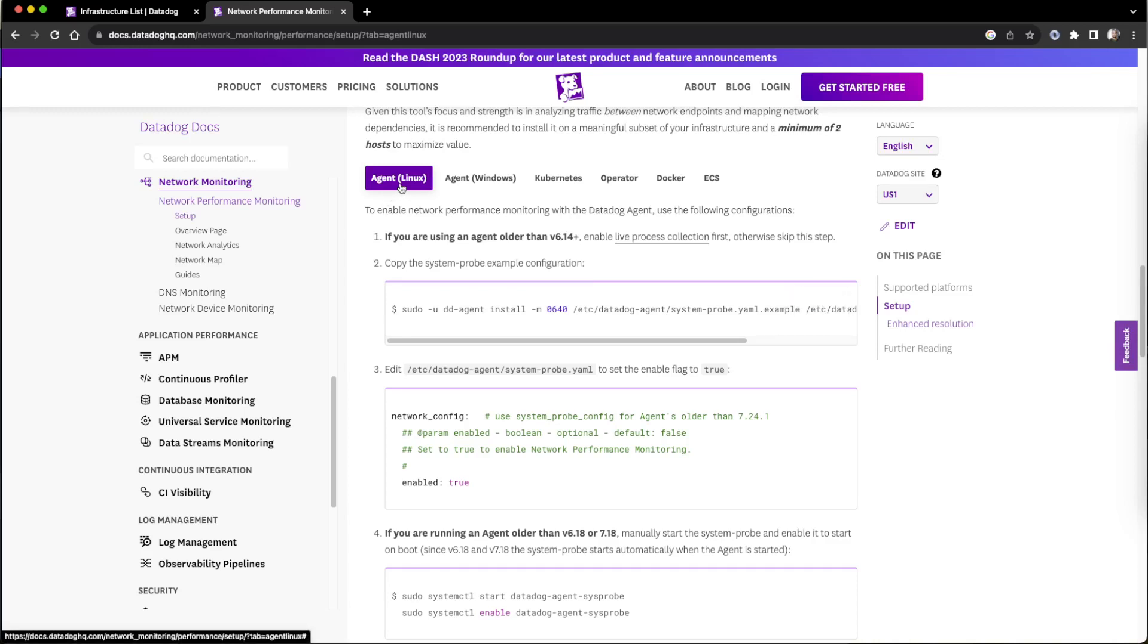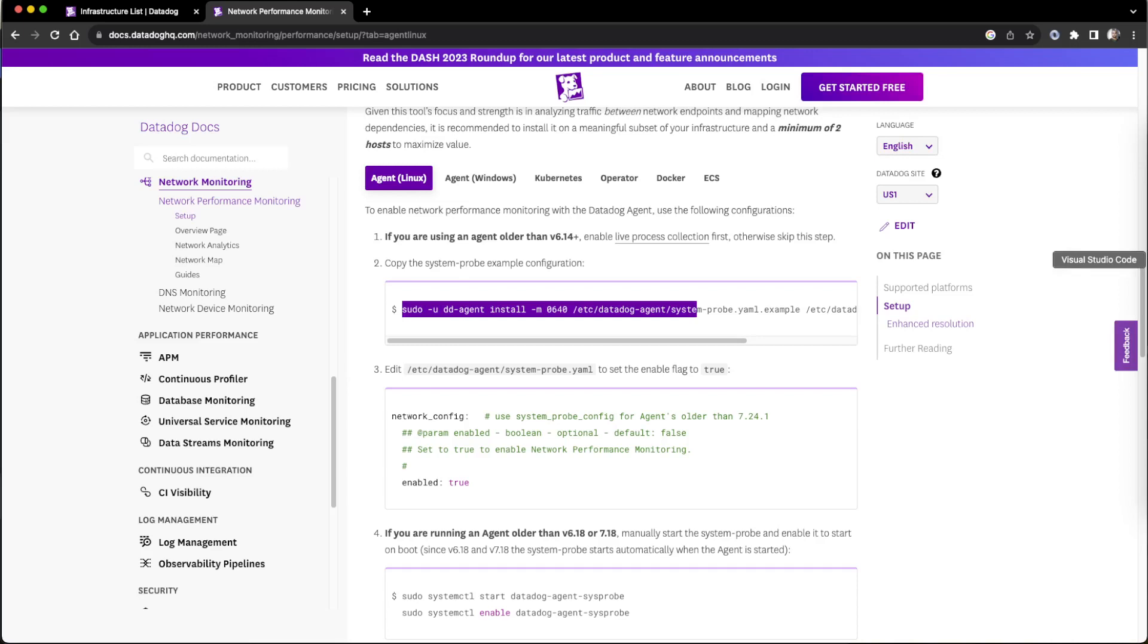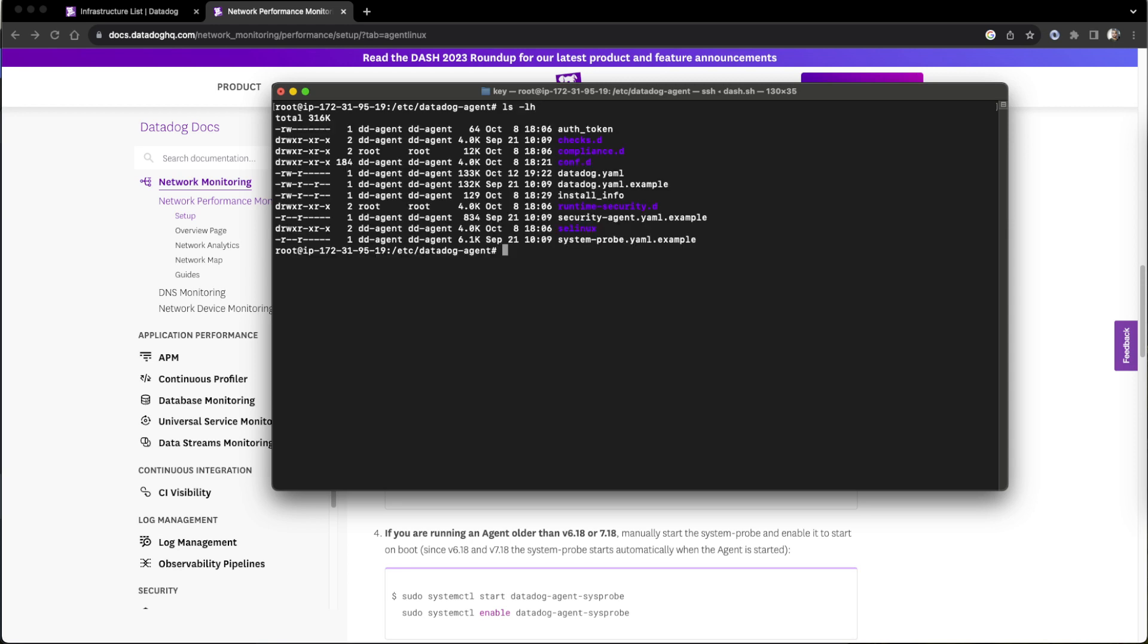So it is Linux, so this command I will be using sudo. Why I am using this is because the permission should be applied as the file existing. So I will show the place once we go to that ETC data location and less minus LH. So we can see there is a system profile with dot example.